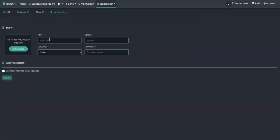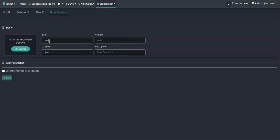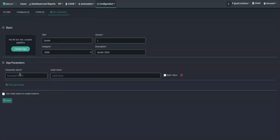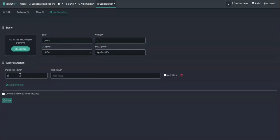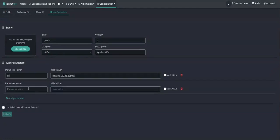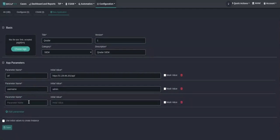First, let's create an application. I will take an example of QRadar. We'll give a version, then we'll select category as SIEM. Now let's add app parameters—that is URLs and credentials, username, and password.